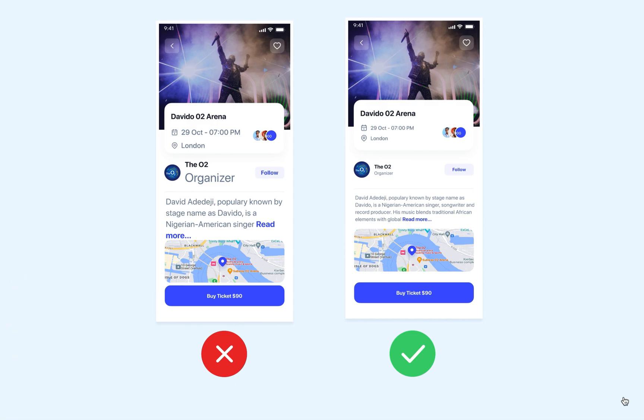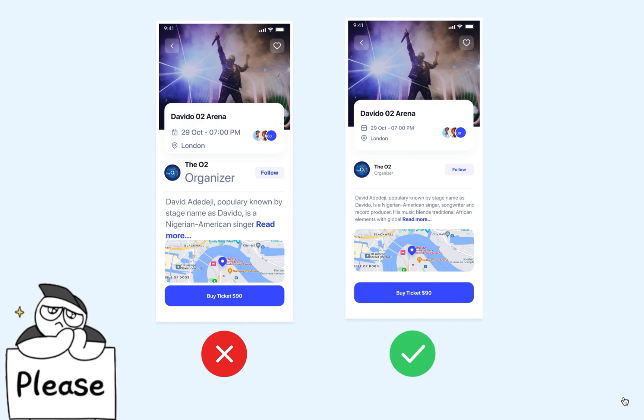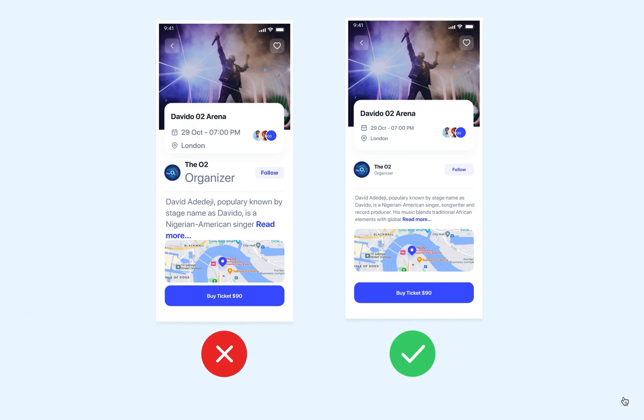Users should not be confused about which is the heading, which is the subheading, and which is the content — they should be able to tell the difference. So we should avoid improper text hierarchy.